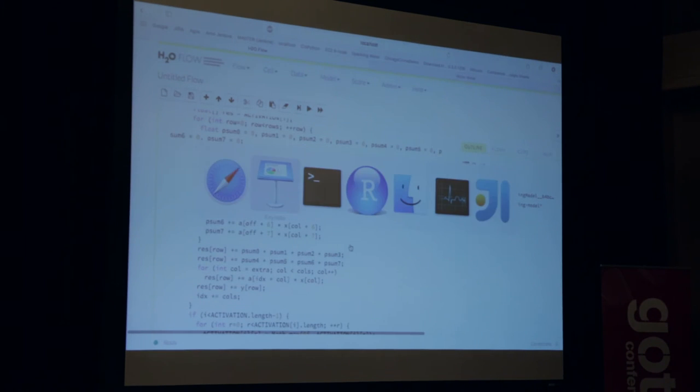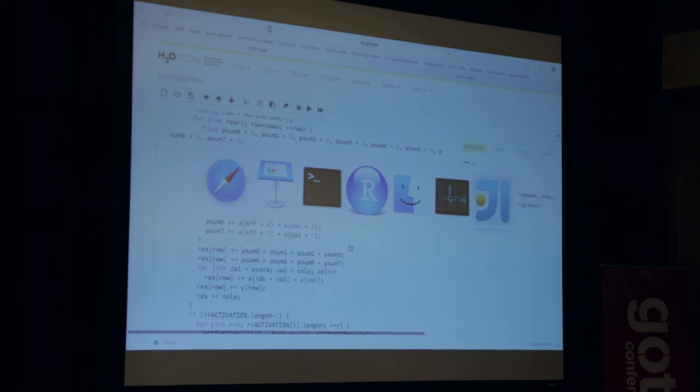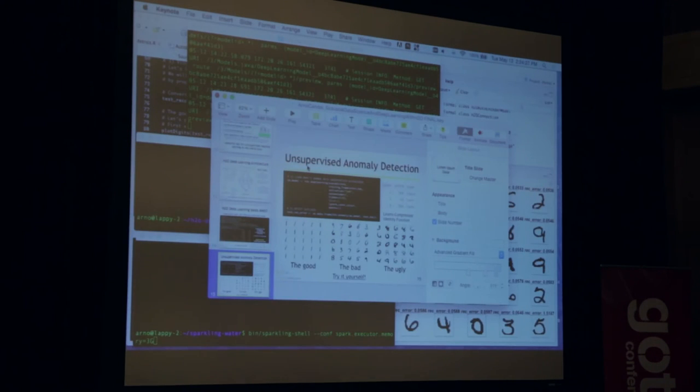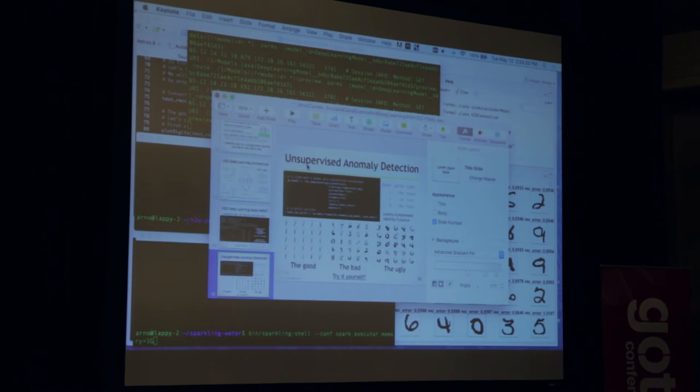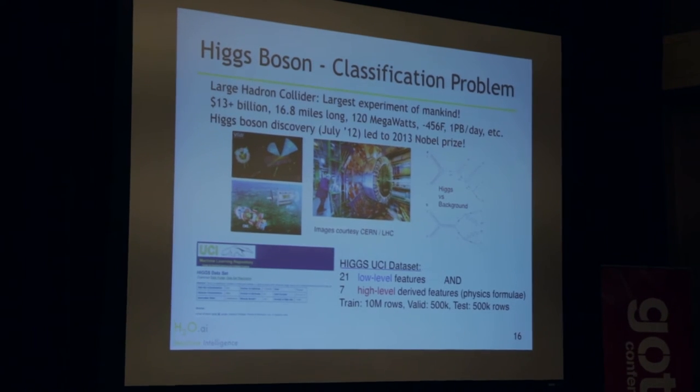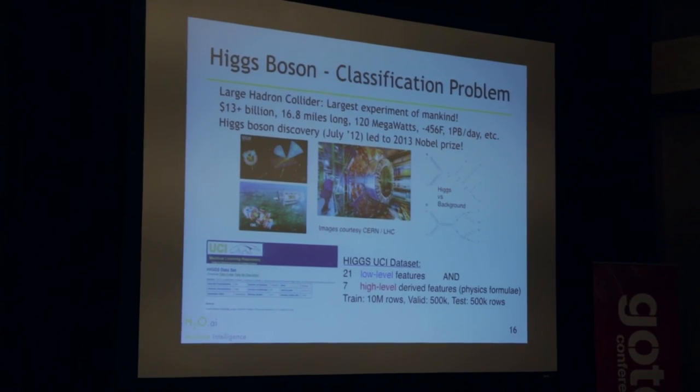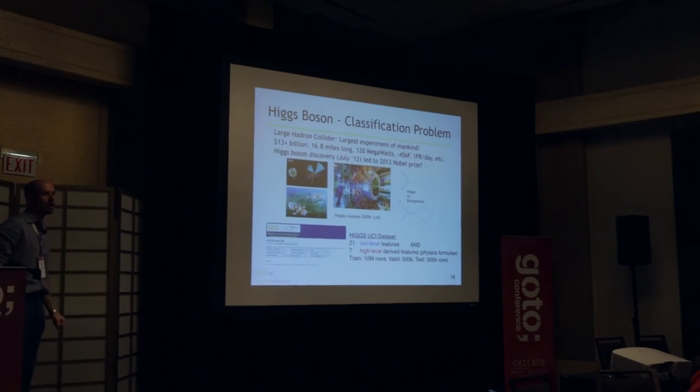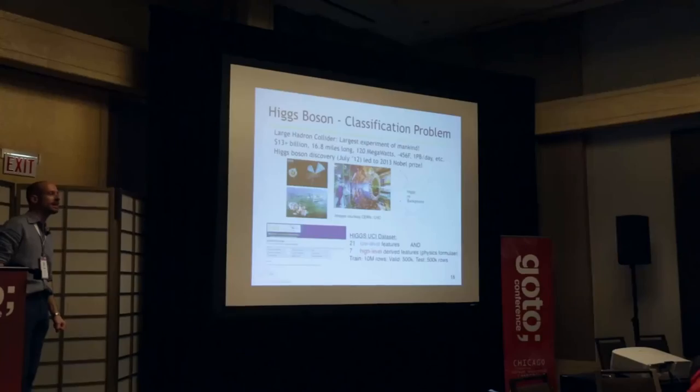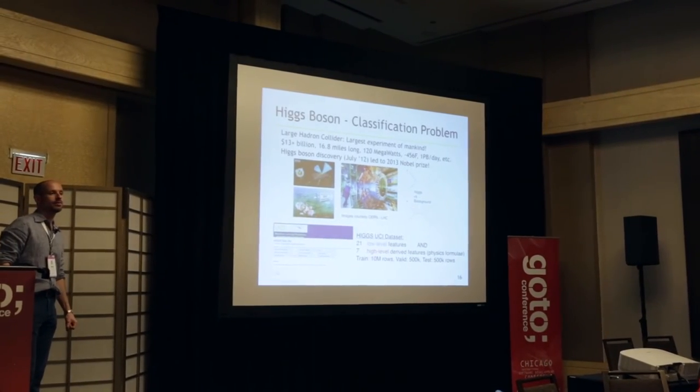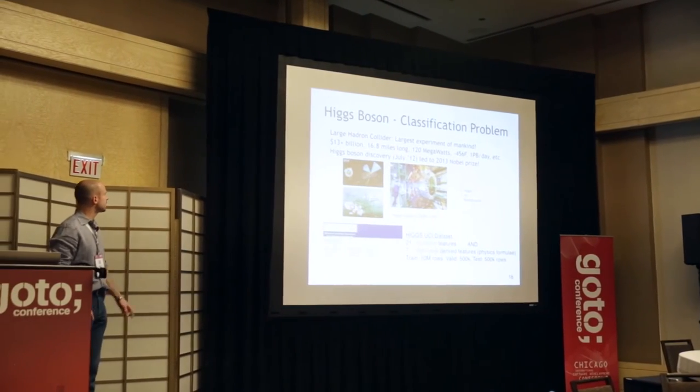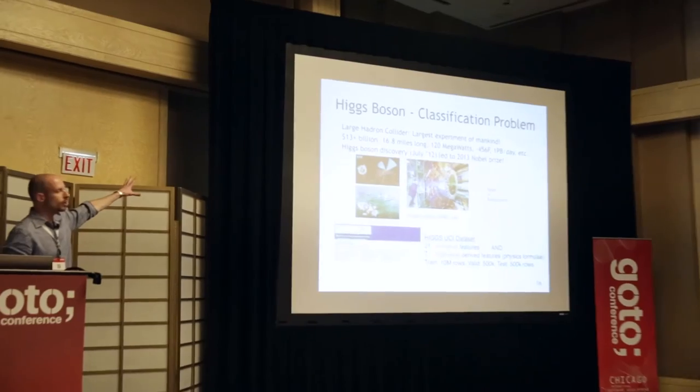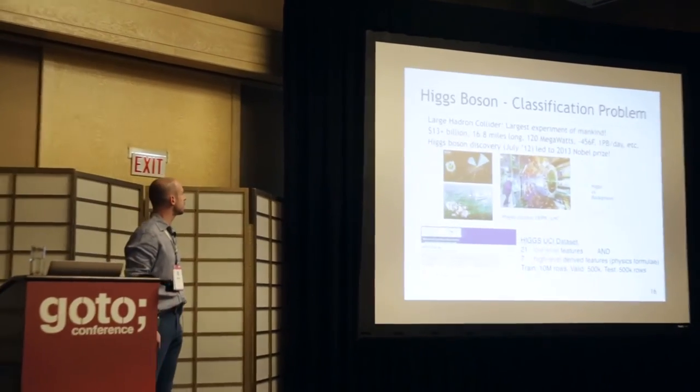And this is as fast as any C++ implementation or anything because we don't really have GC issues here. All the arrays are allocated one time and then just processed. So now let's get back to the bigger problems. Deep learning and Higgs boson. Who has seen this data set before? So this is physics. $13 billion, biggest project ever, scientific experiment.